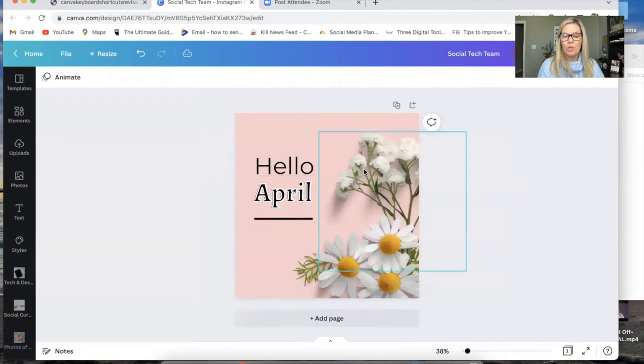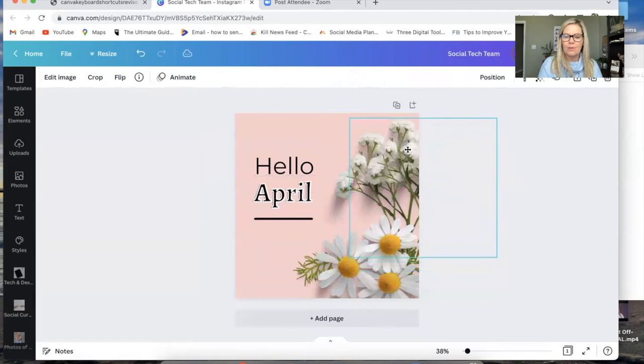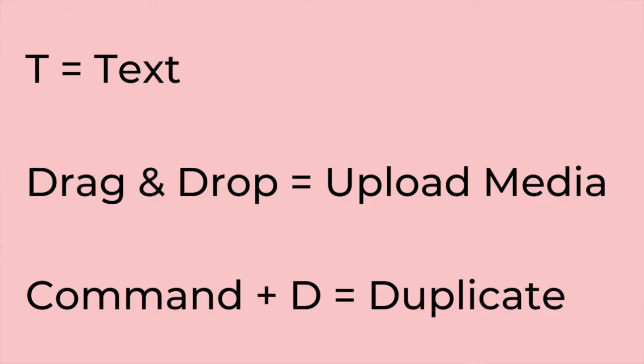You might want to duplicate one of the photos too — just select it, Command D, and then you've got even more flowers. So to recap: T will add the text bubble, drag and drop for any photos you want to add to your graphics, and Command D will allow you to duplicate anything you have selected on your screen. You might want to write them on a post-it note right at your computer, so the next time you're in Canva you can try them out and let us know what you think.